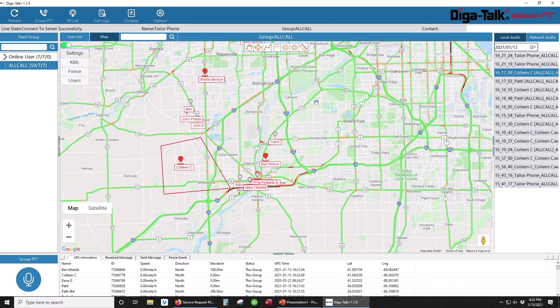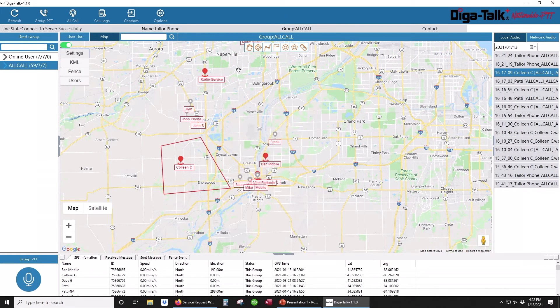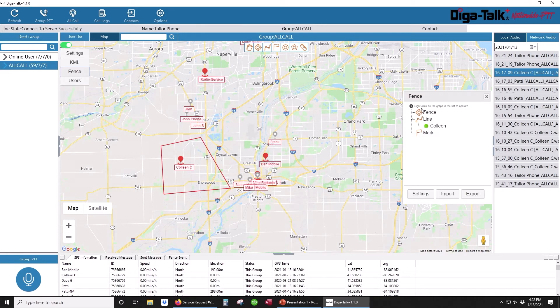Also if desired, the dispatcher can pop the map off the main display to show it on a second monitor. Doing this allows the dispatcher to not only have the main screen up, but the mapping up as well.